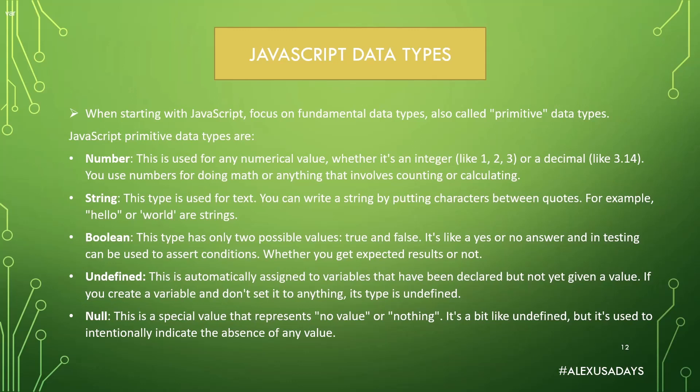You can write a string by putting characters between quotes. For example, in double quotes "hello" or in single quotes "world" - they are strings. Next one is a boolean data type. This type has only two possible values: it's either true or false. It's like a yes or no answer, and in testing can be used to assert conditions whether you get expected results or not.